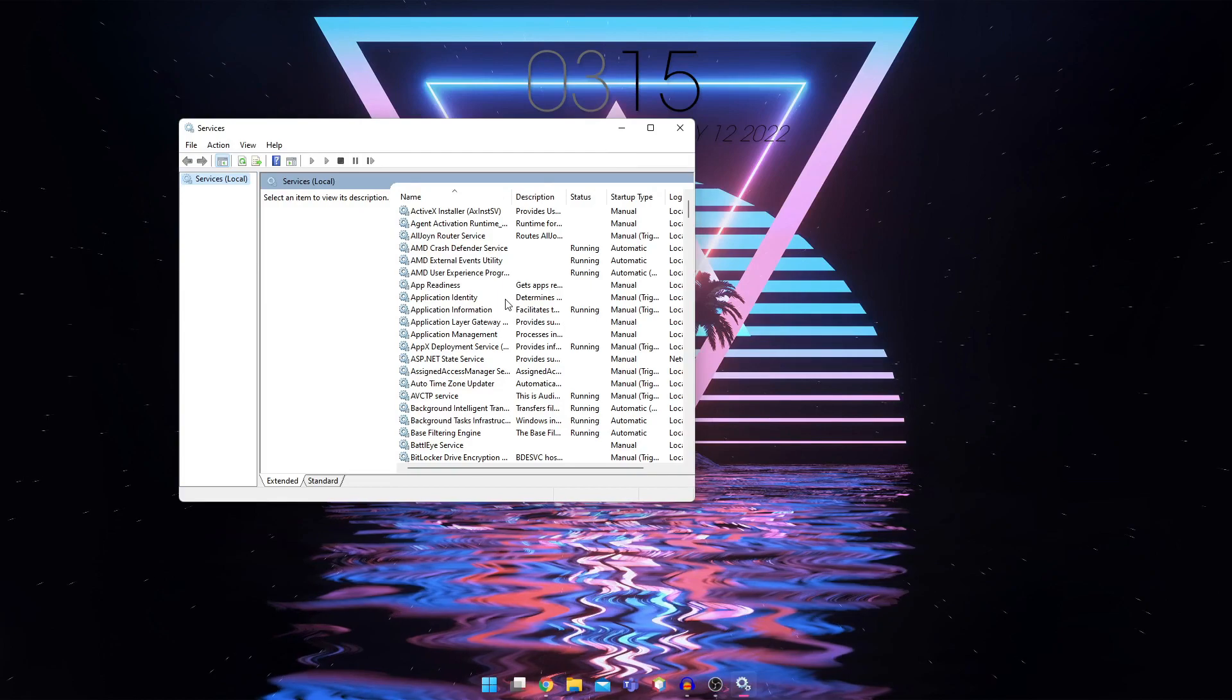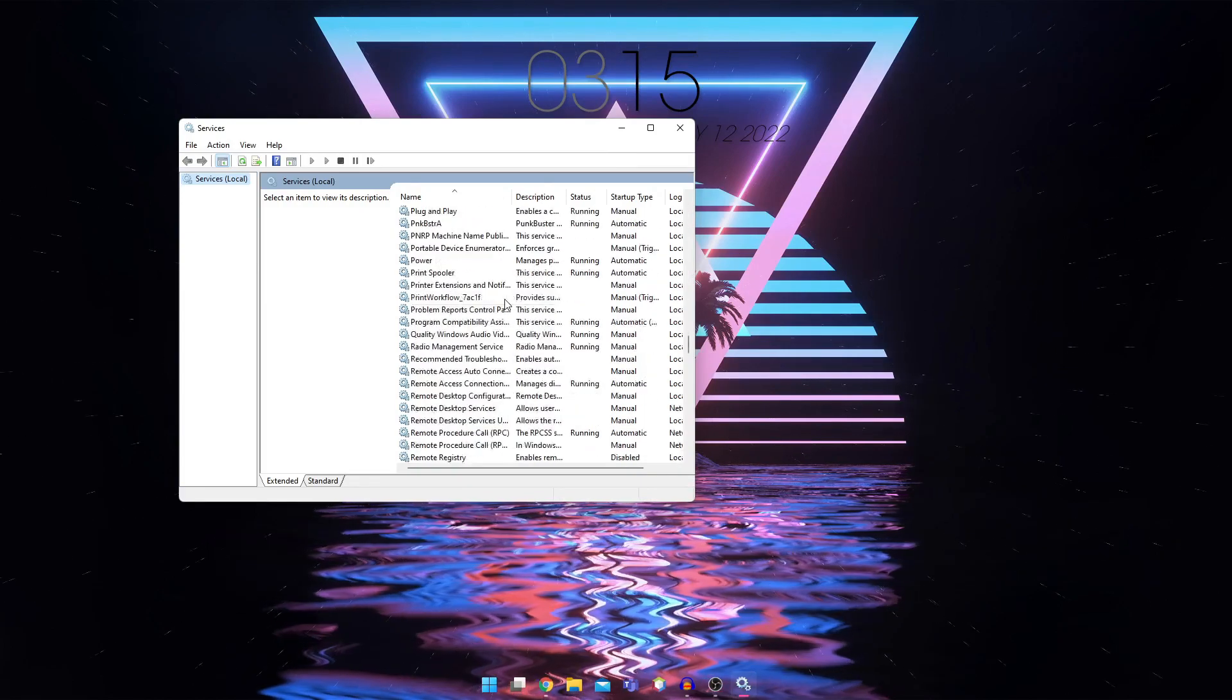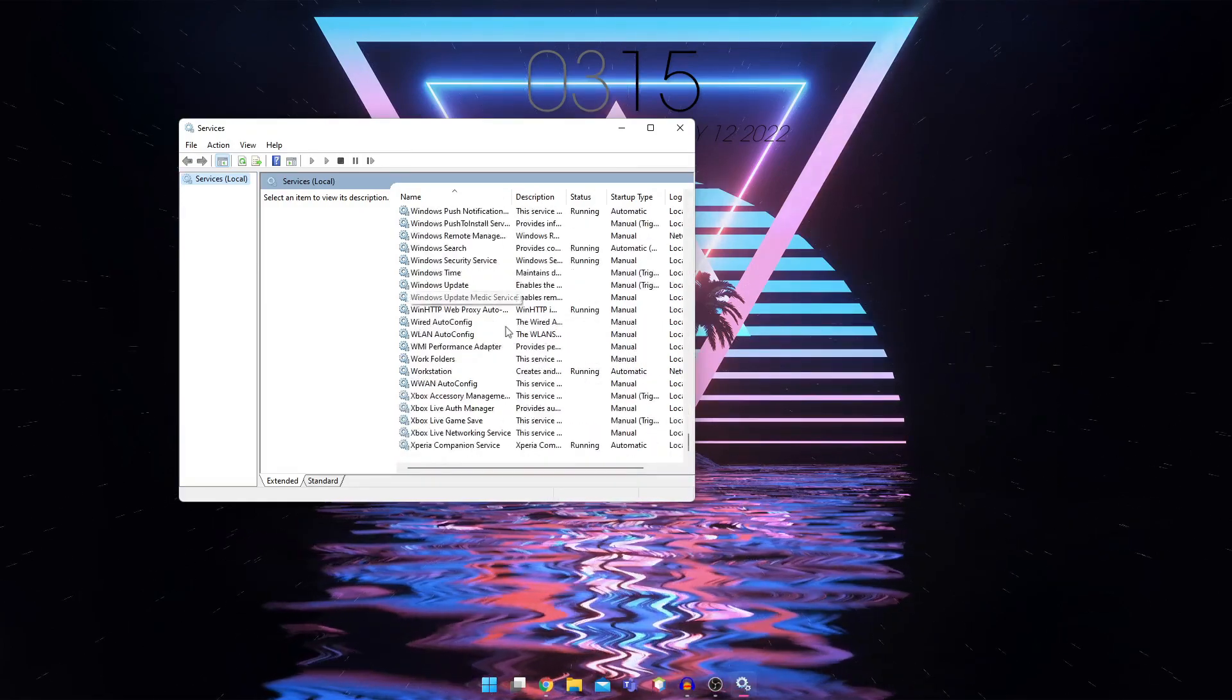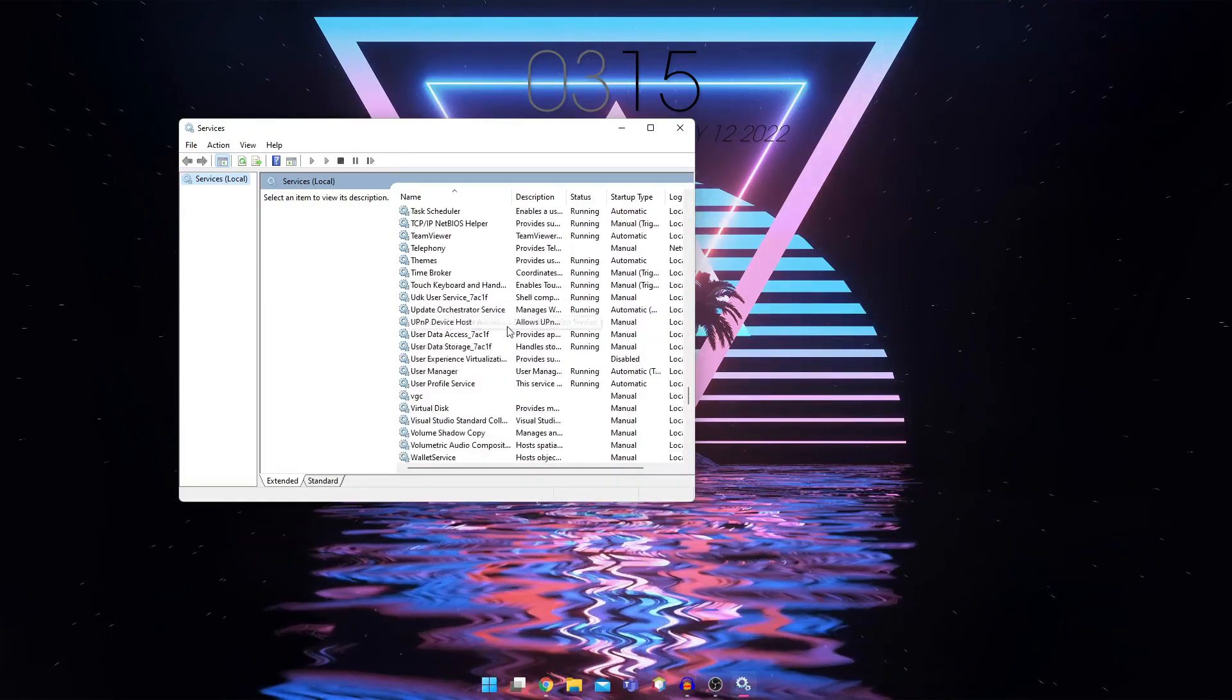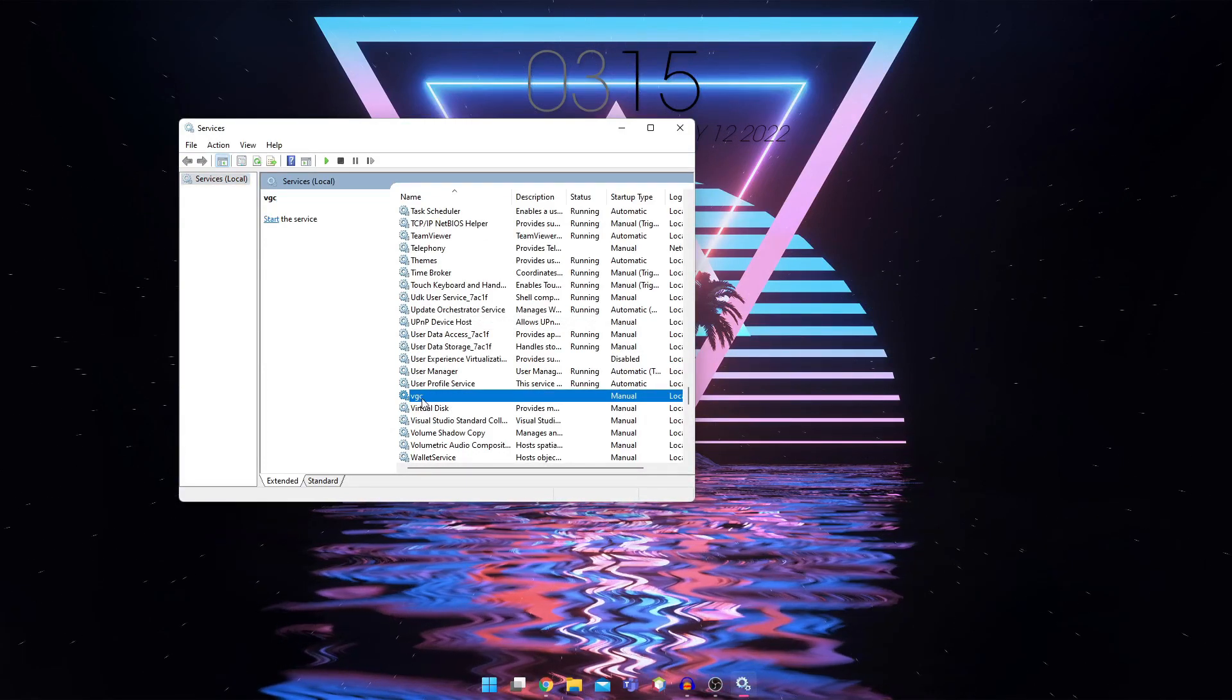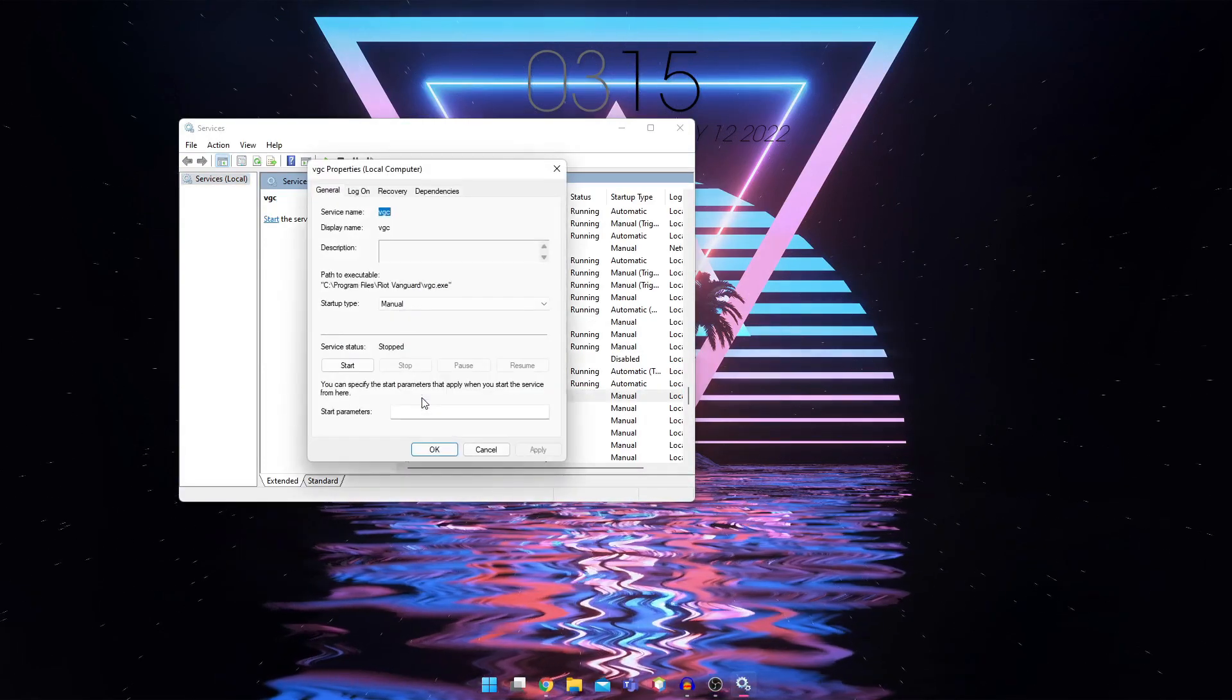Once you open this, scroll down and find VGC. See right here. Double click on it.